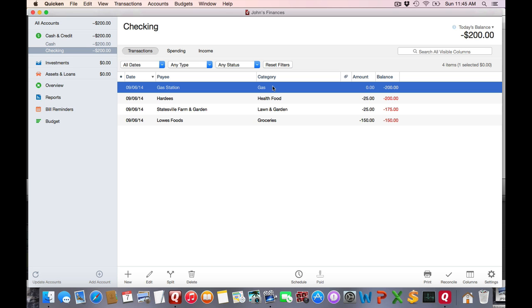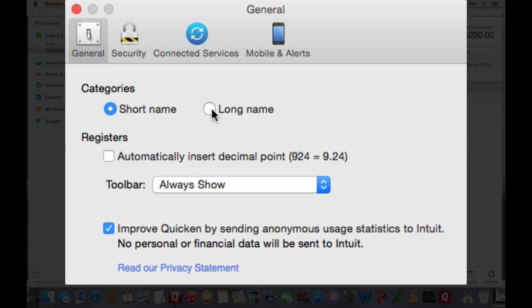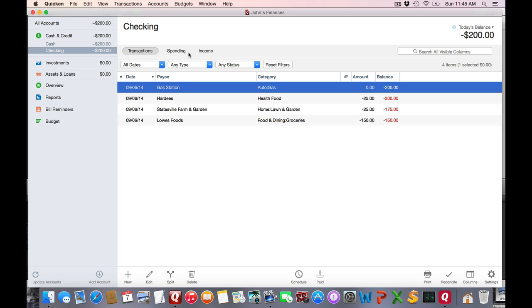One thing to note is that Quicken now shows the lowest level of subcategories. For example, here is the Auto: Gas transaction I just entered, and it's just showing as Gas. If you want to see the full path like the old days, go into Preferences and choose Long Name, and it will show your full categories.